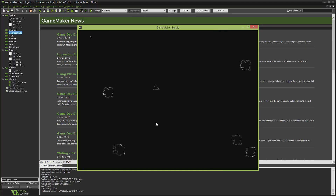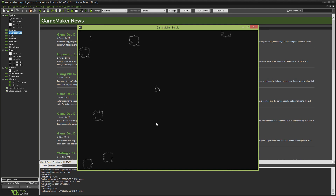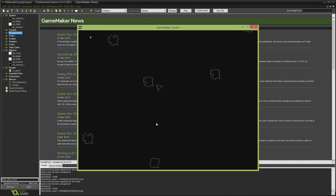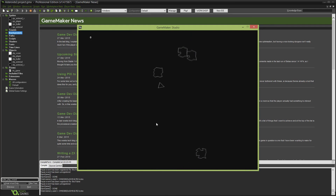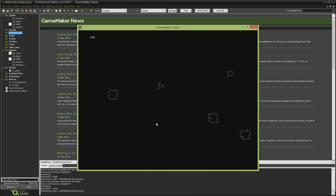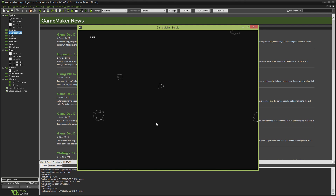Alright guys, welcome back. So we'll be looking at a fairly straightforward topic today that I surprisingly haven't touched on before. We're going to be looking at creating and adding some simple sound effects to our first video game — a sound effect for when we shoot the bullets and for when those bullets hit the asteroids and blow them up.